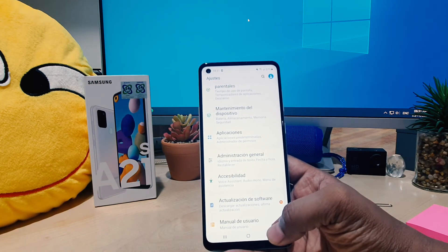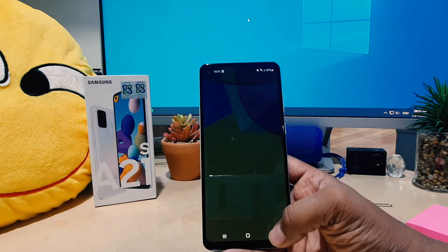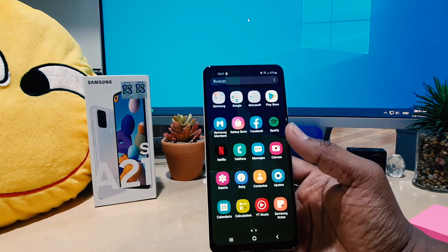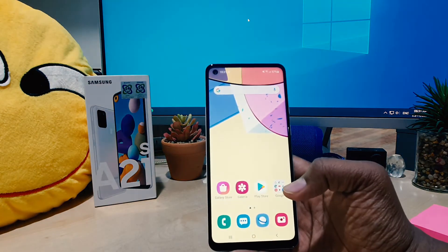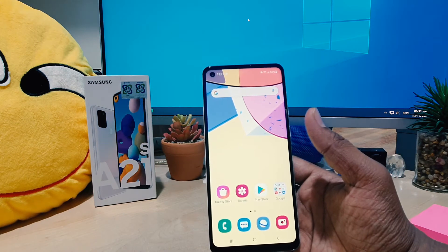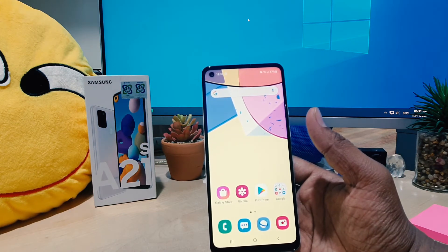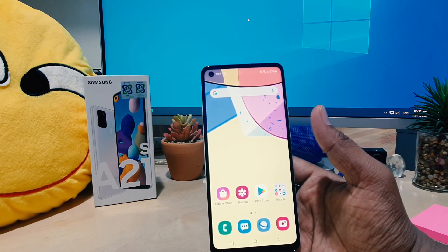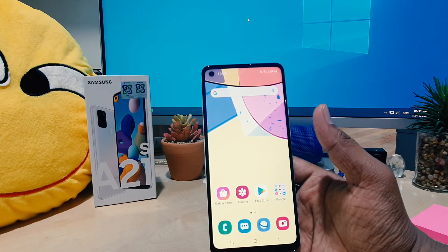Then you're going to choose Apply here. After clicking Apply, my phone completely changes to Spanish. So this is how you can easily change or add new languages in your Samsung A21s.